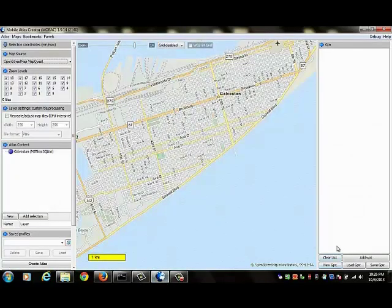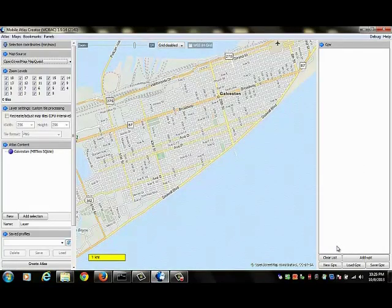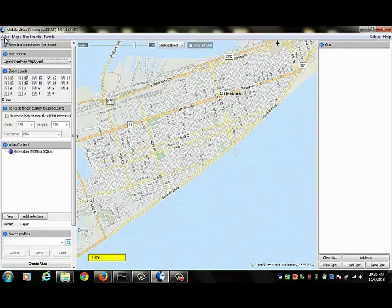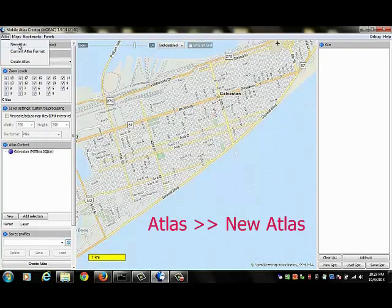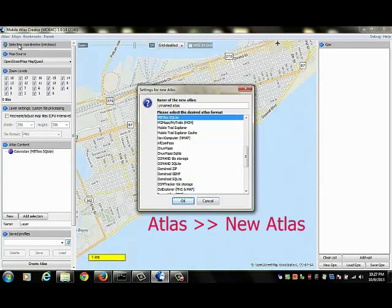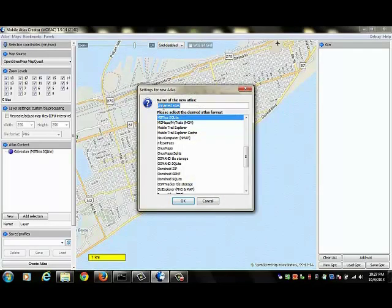I've launched MOBAC and now I'm ready to create my own map. The first thing I want to do is go to the upper left portion of the screen and click on Atlas. We're going to be making a new Atlas, so I click that. And since this is going to be a map of a portion of Galveston, Texas, I'm going to call my Atlas Galveston.